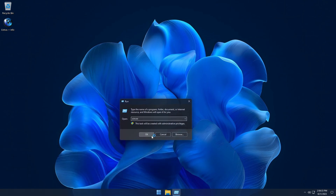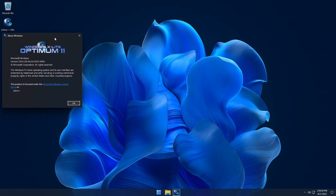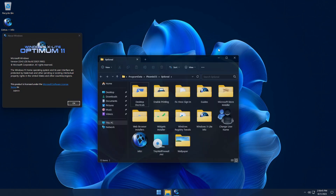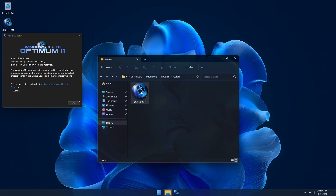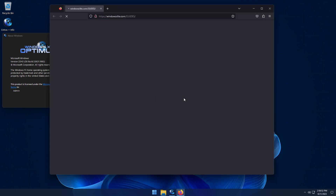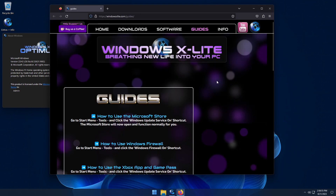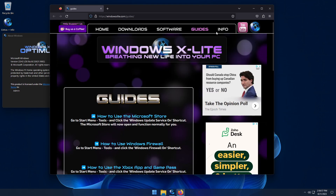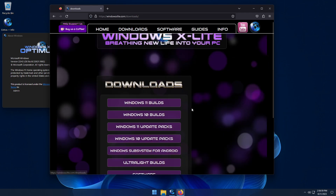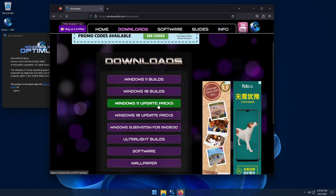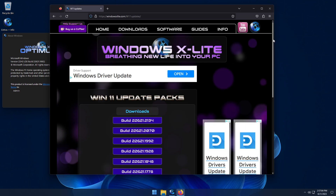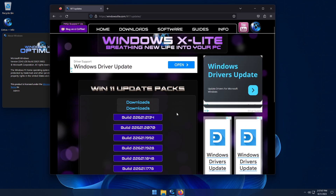This release is based on Windows 11 Home Edition version 22H2, OS build 22621.1992, and it's fully updatable to all future 22H2 and 23H2 OS build updates. On our website you'll find update packs for Windows 11, which is our recommended way of updating the OS build on any of our releases.